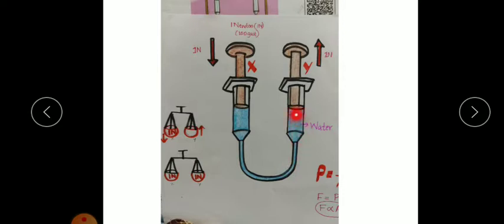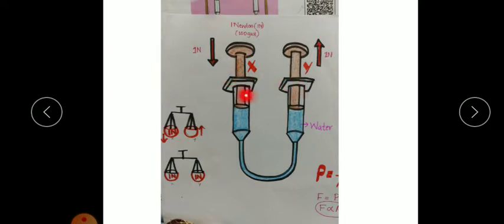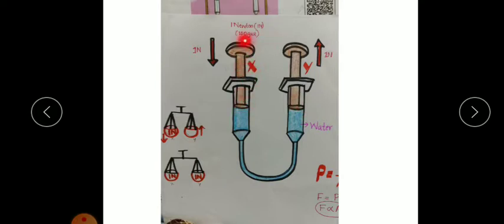The same amount of force will be experienced at piston Y — that is, this piston will also experience 1 Newton of force in the upward direction. Why do both X and Y experience the same force? Because both of them have the same diameter and the same area of cross-section.